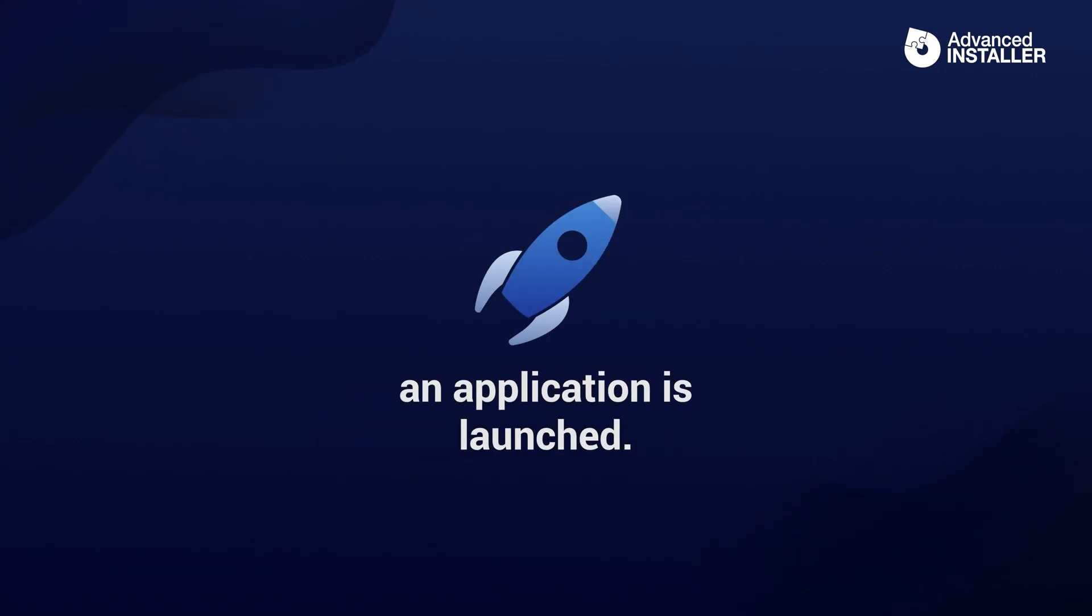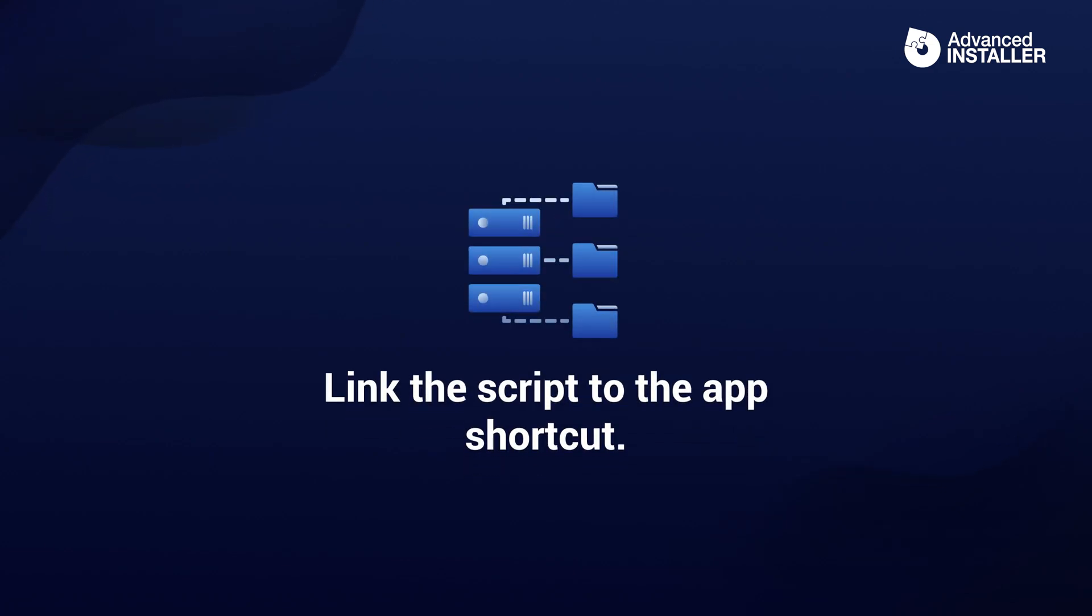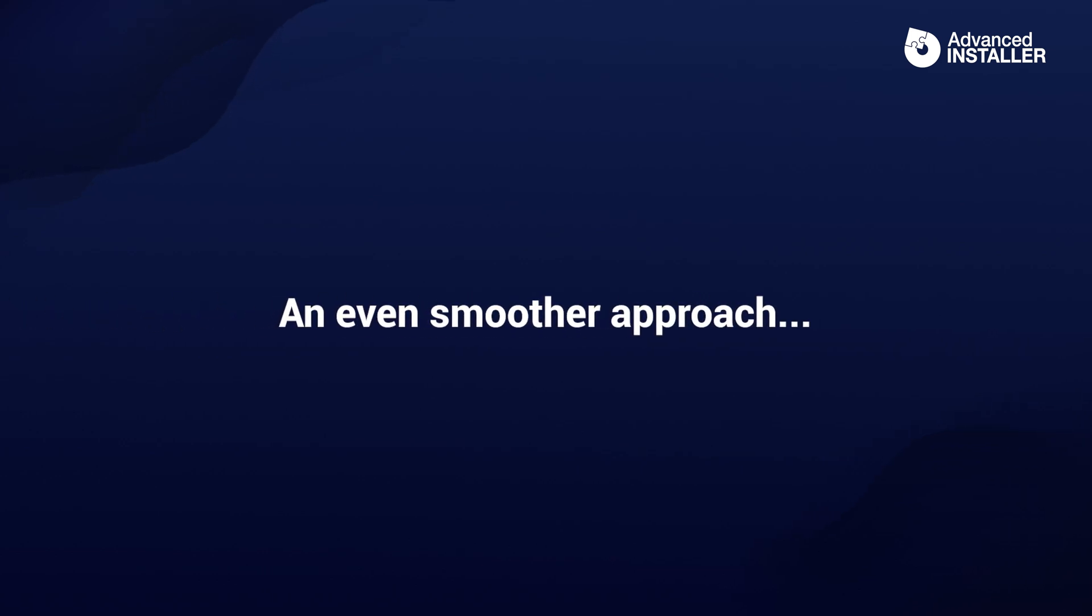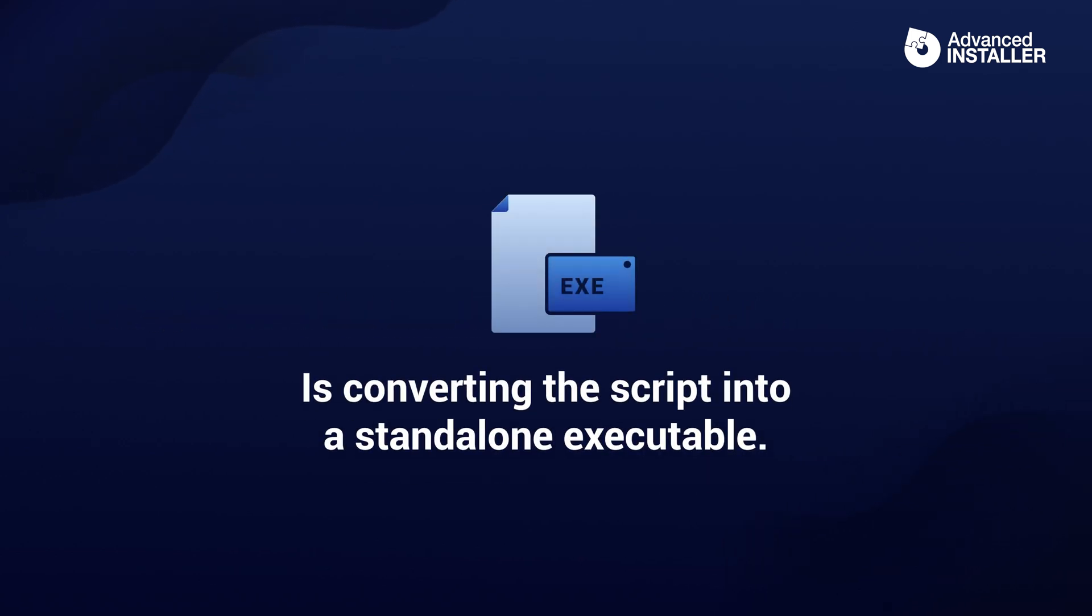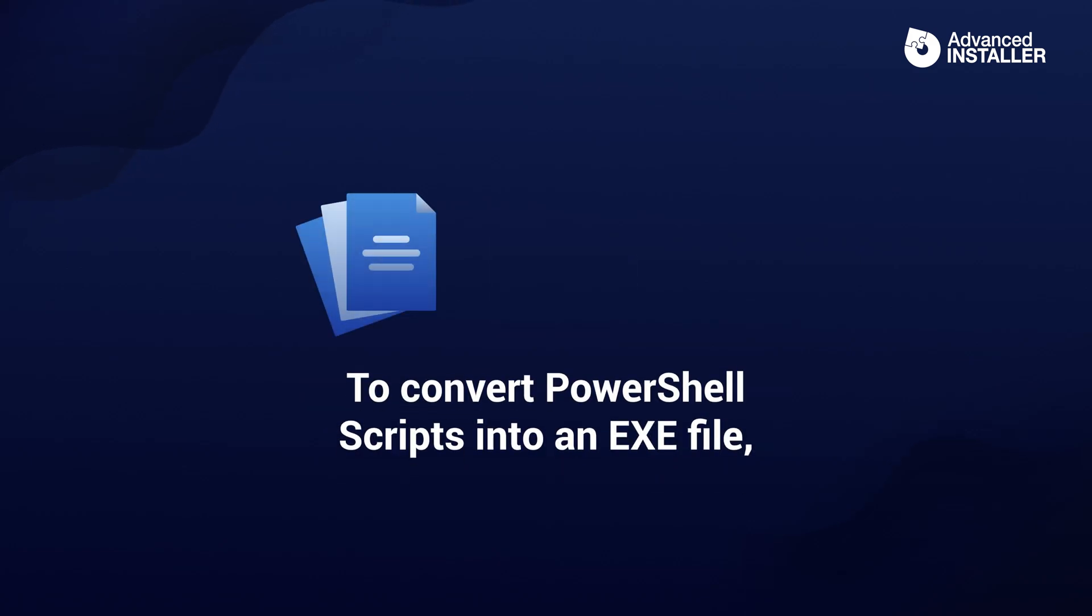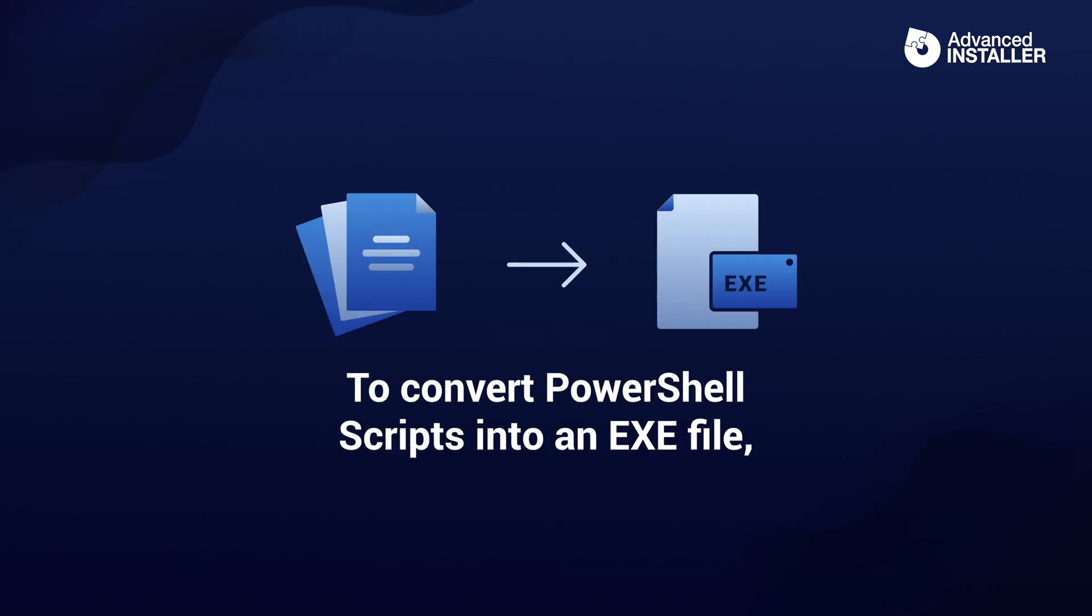One solution is to link the script to the app's shortcut, but an even smoother approach is converting the script into a standalone executable. Users will get a seamless experience when running it, and you can rest easy knowing the script runs consistently just like any regular program.